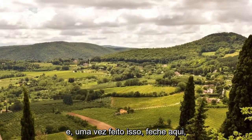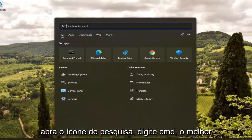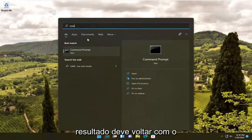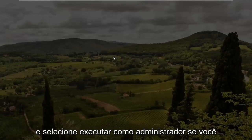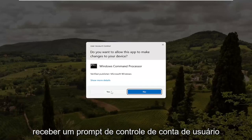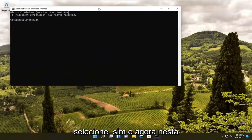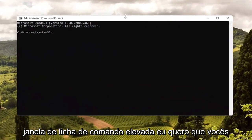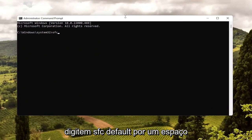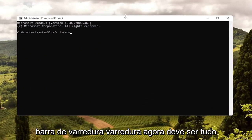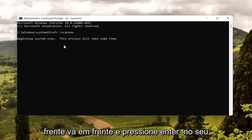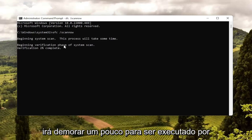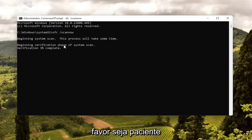Once that's done, close out and open up the search icon. Type in 'CMD' — the best results should come back with Command Prompt. Right-click on that and select Run as Administrator. If you receive a User Account Control prompt, select Yes. In this elevated command line window, type in 'SFC' followed by a space and forward slash 'scannow' — scannow should all be one word attached to that forward slash. Hit Enter on your keyboard to begin the system scan. This will take a little bit of time to run, so please be patient.